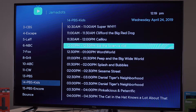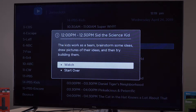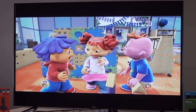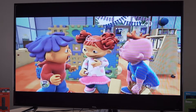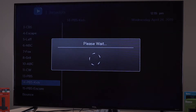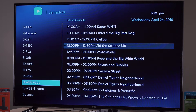Click on the program you wish to watch. You will be given the options Watch Live or Start Over. If you choose Start Over, you will be watching a recorded version and can rewind, fast forward, and pause the show. If watching Live TV, you cannot rewind, fast forward, or pause. Using the back arrow will navigate you back to the TV Guide.